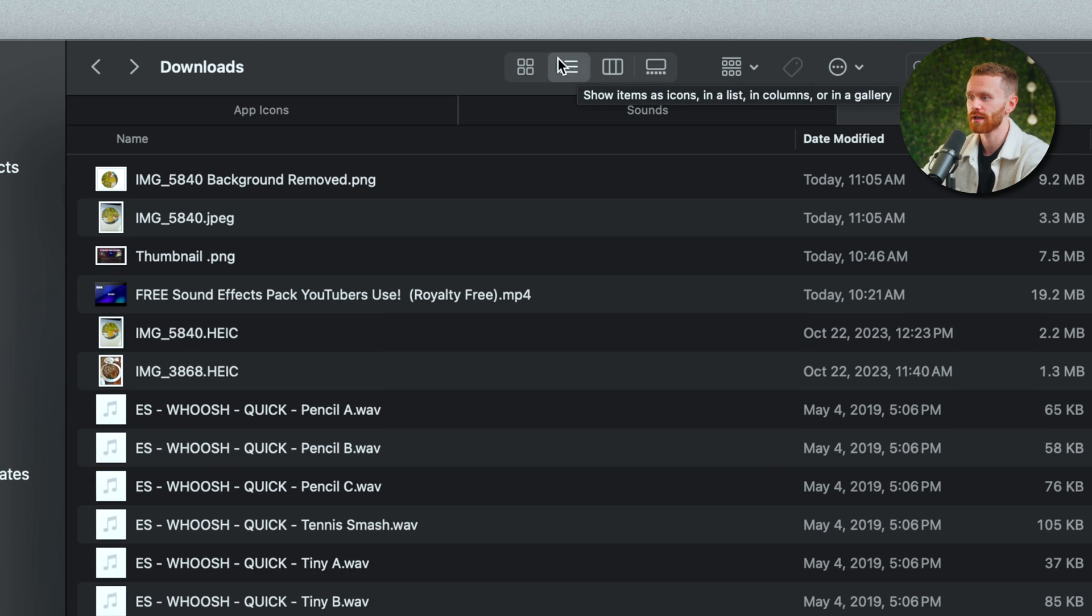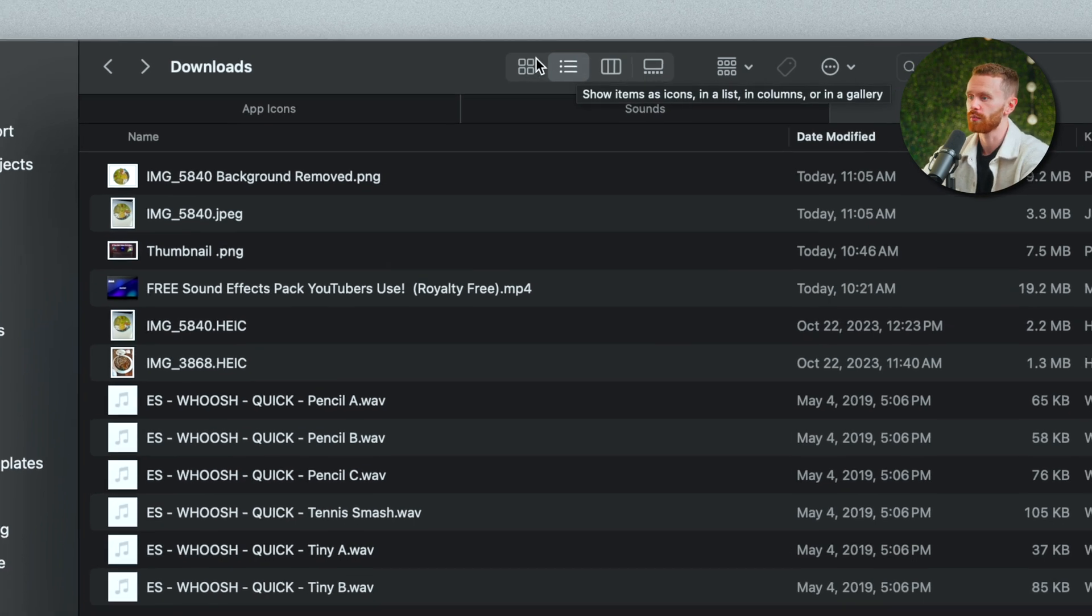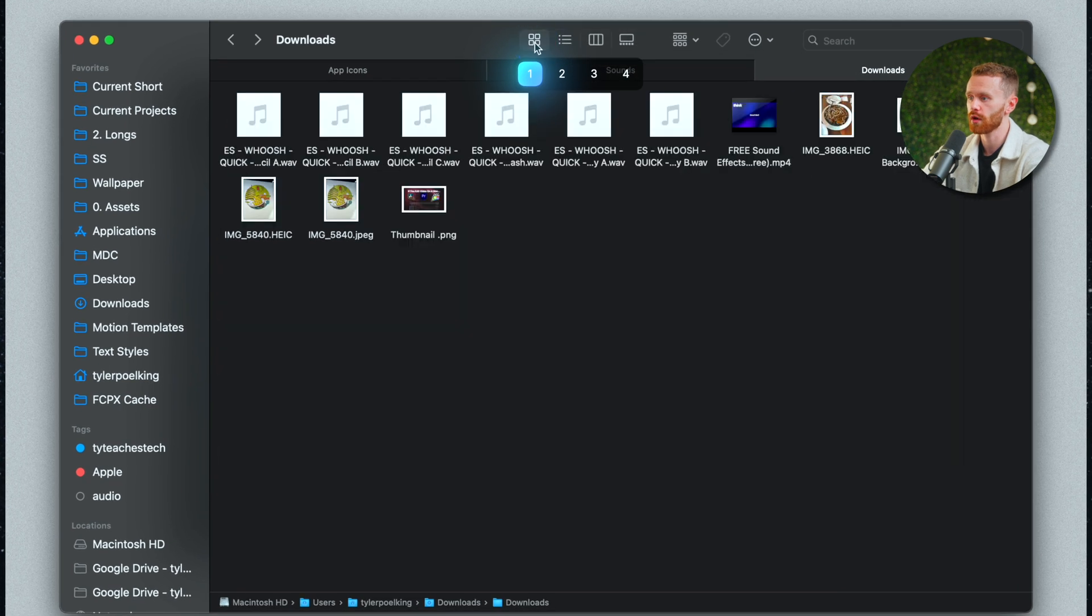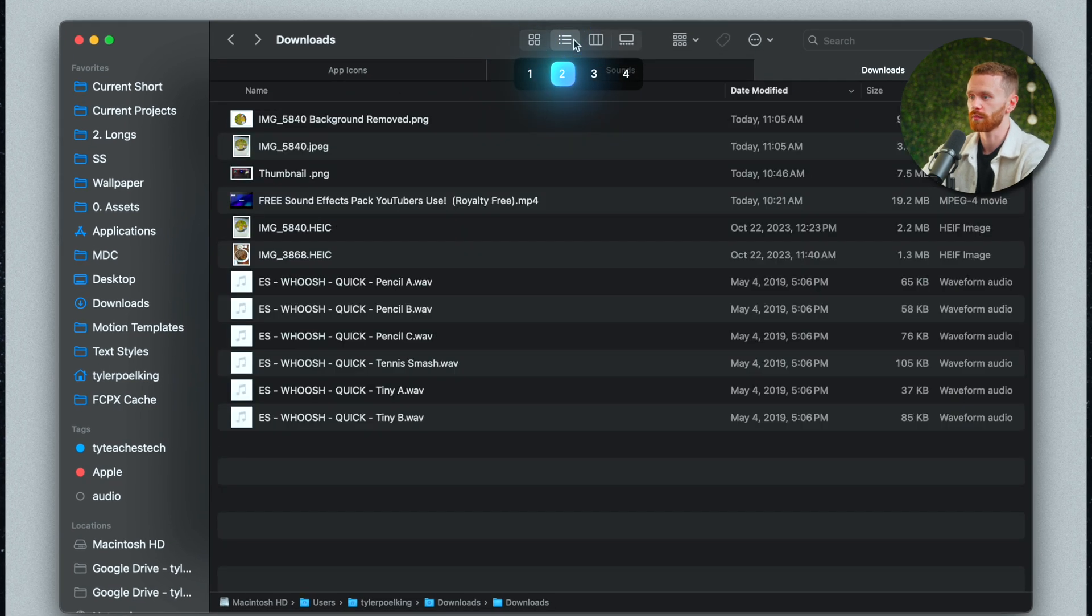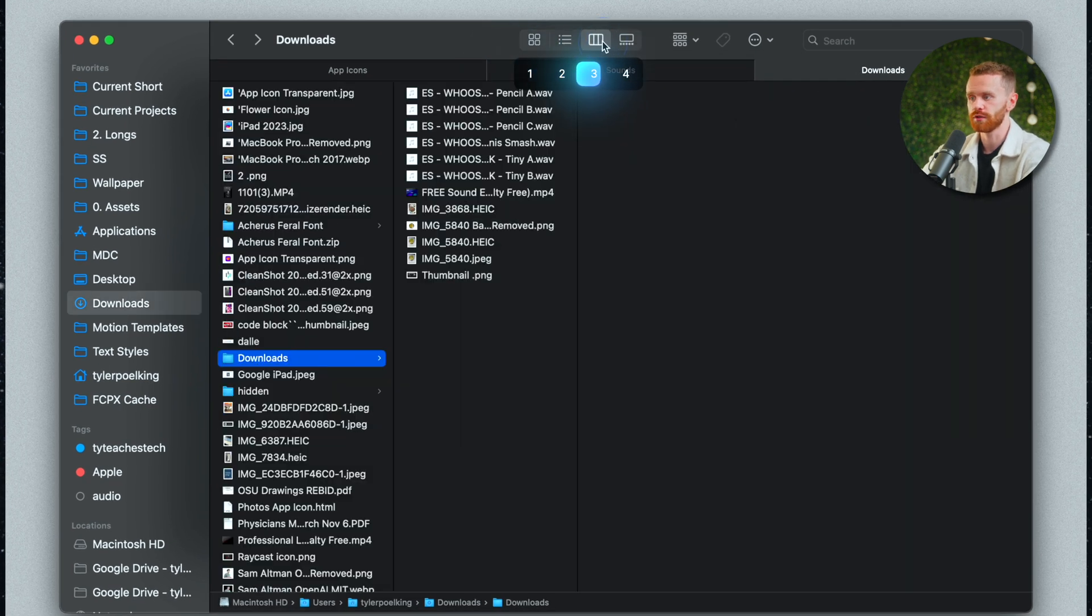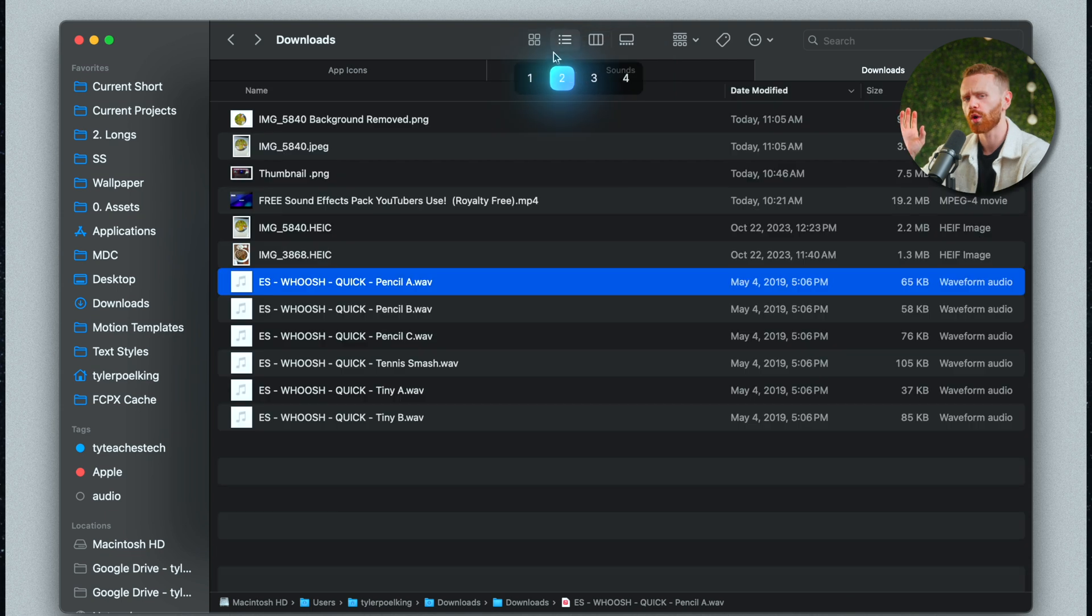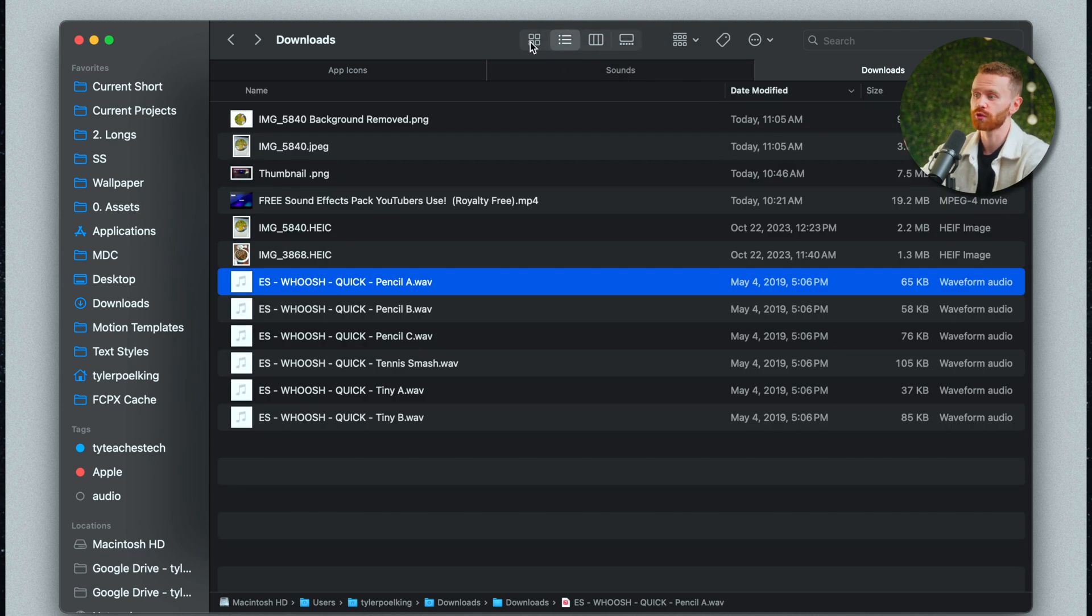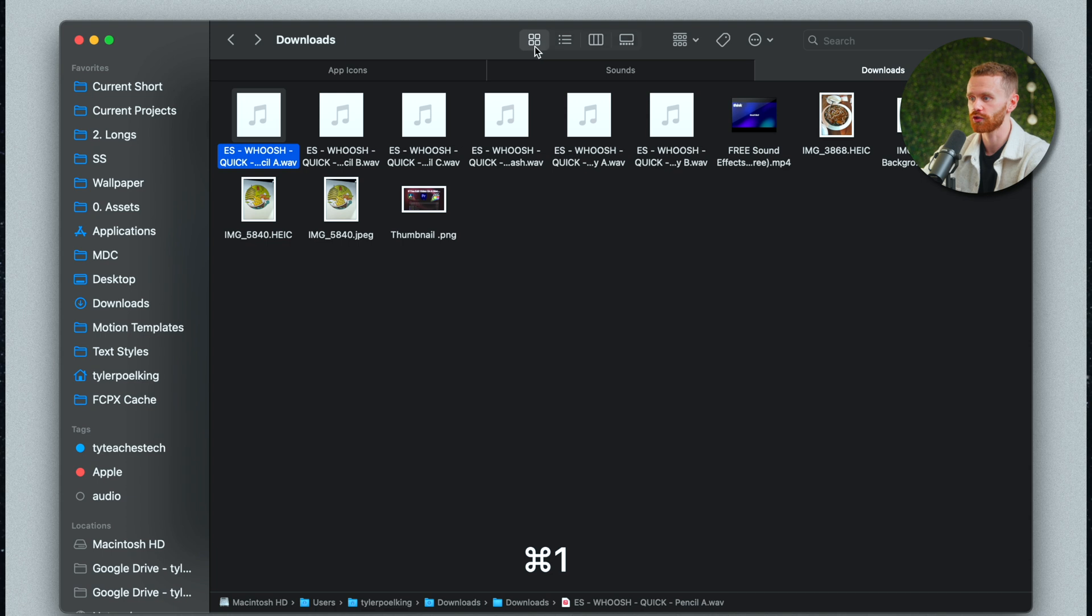You can tell because this is highlighted but if you think of these as different numbers so this grid view is number one this list view is number two this view is number three and this view is number four. What we're actually able to do is switch between these views by hitting command one so that'll jump to the grid view.